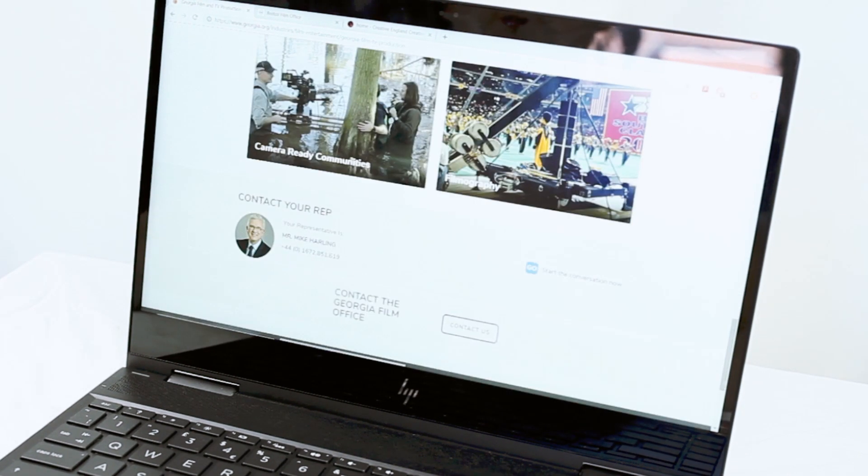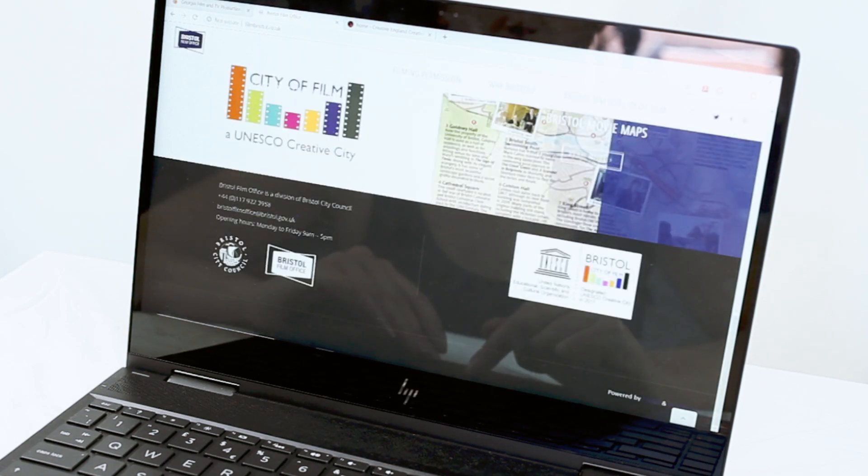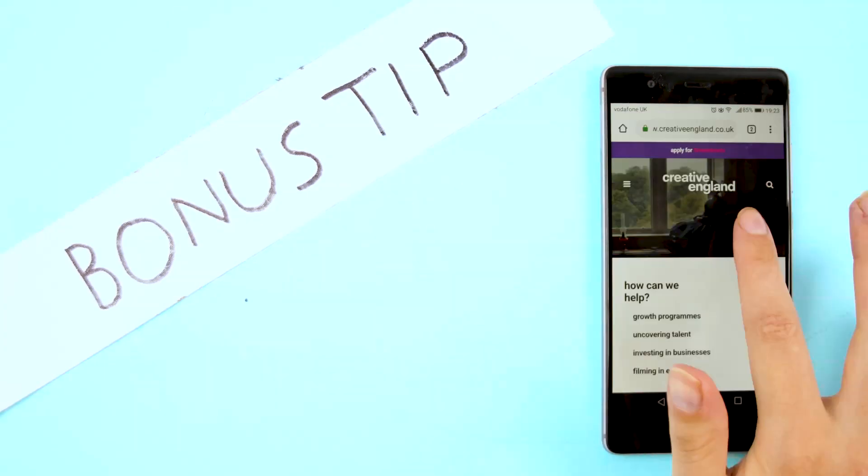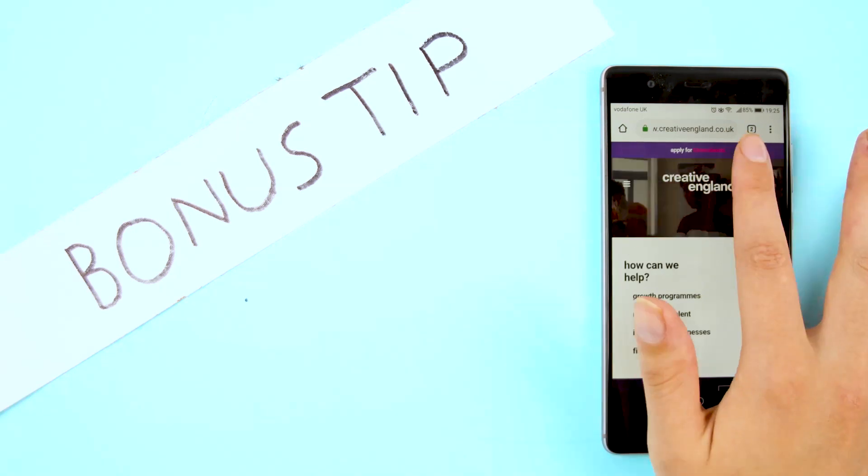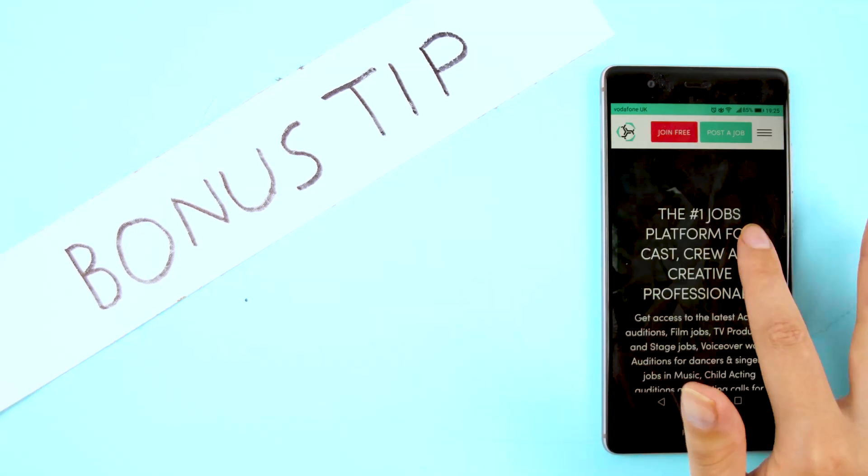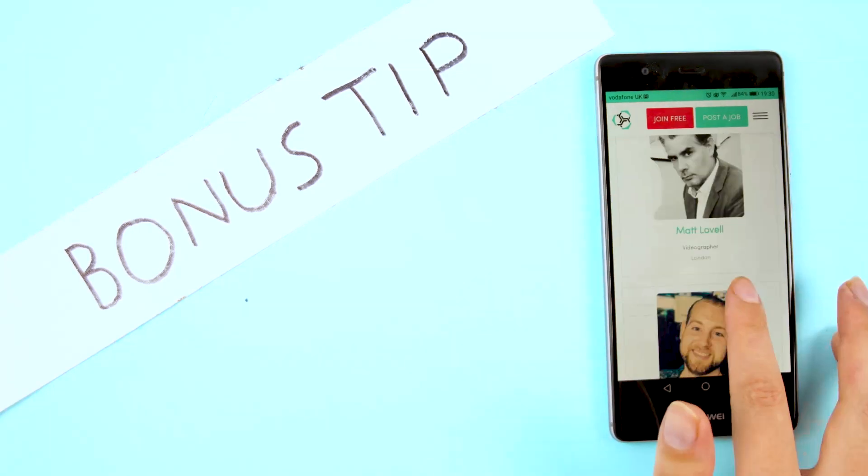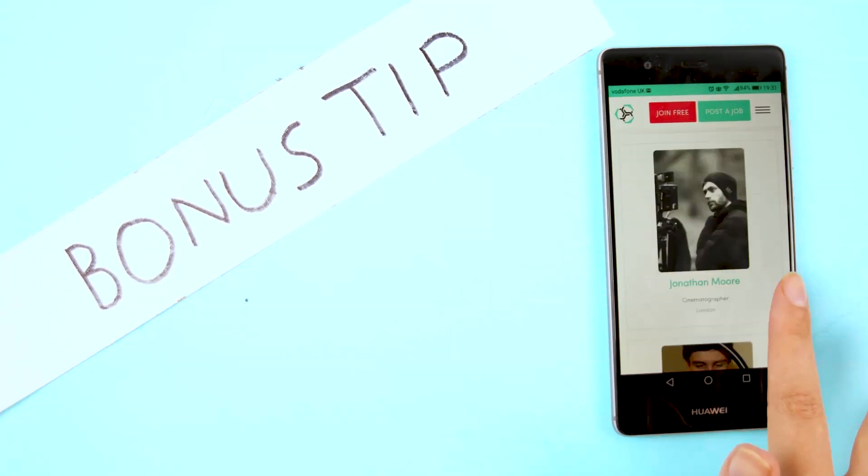Another tip is to add your details to any crew database you find online. You don't need to pay to be on these. I've got work before from simply having a free profile up on mandy.com.